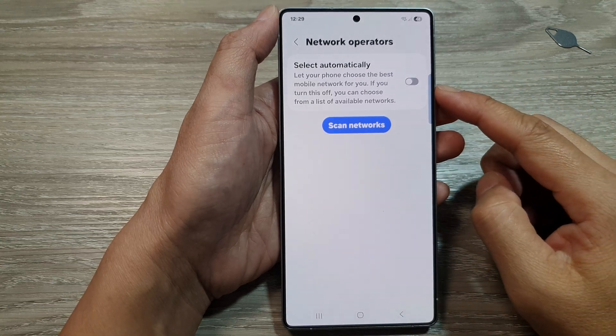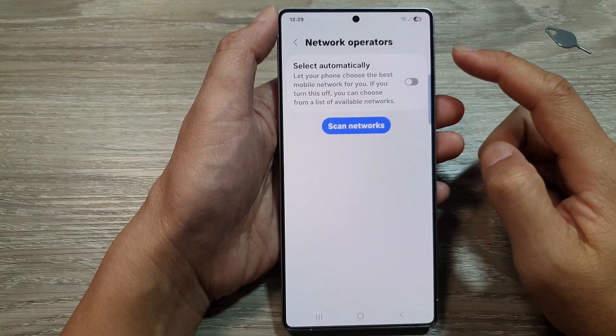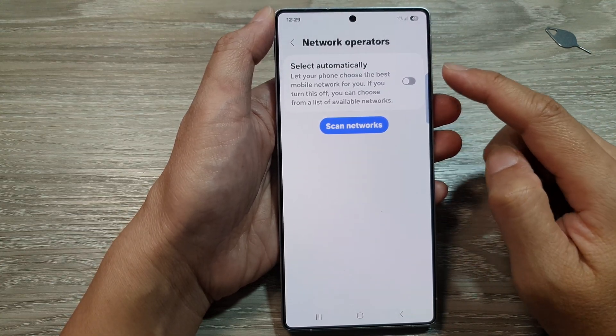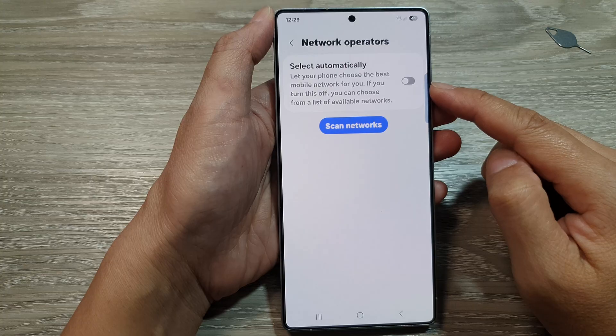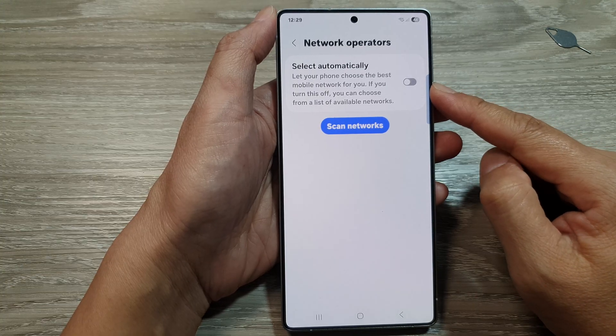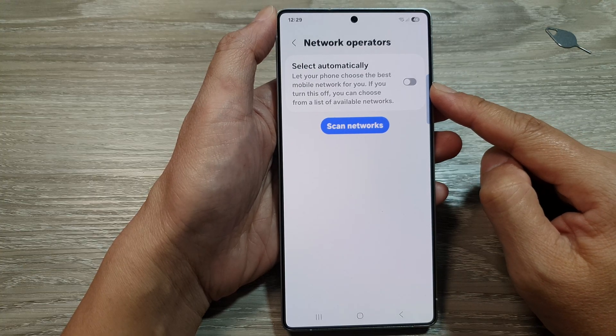How to turn on or turn off select network operator automatically on the Samsung Galaxy S25 series.